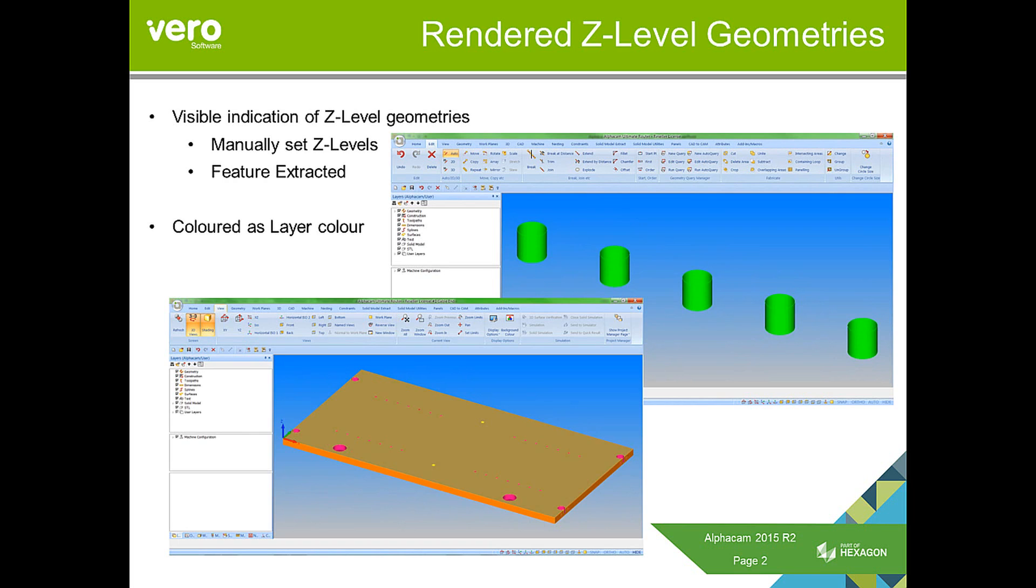It will be colored as the layer color. So if it's on APS geometry layer, then it will be just in green. If it's on a user layer, it will take the color of the user layer.